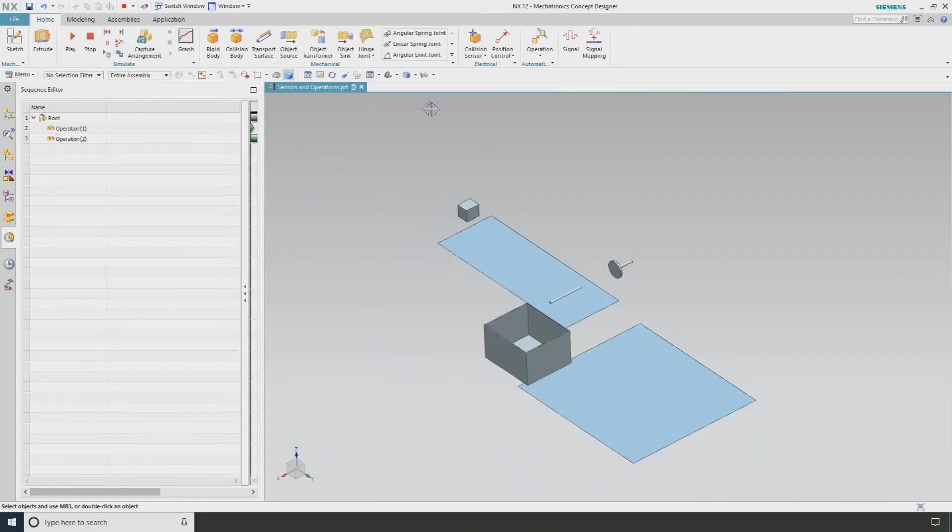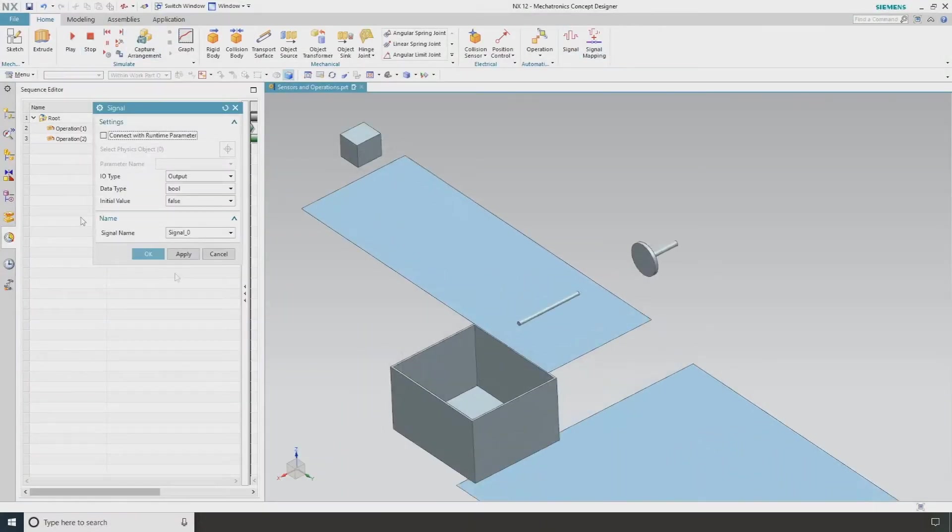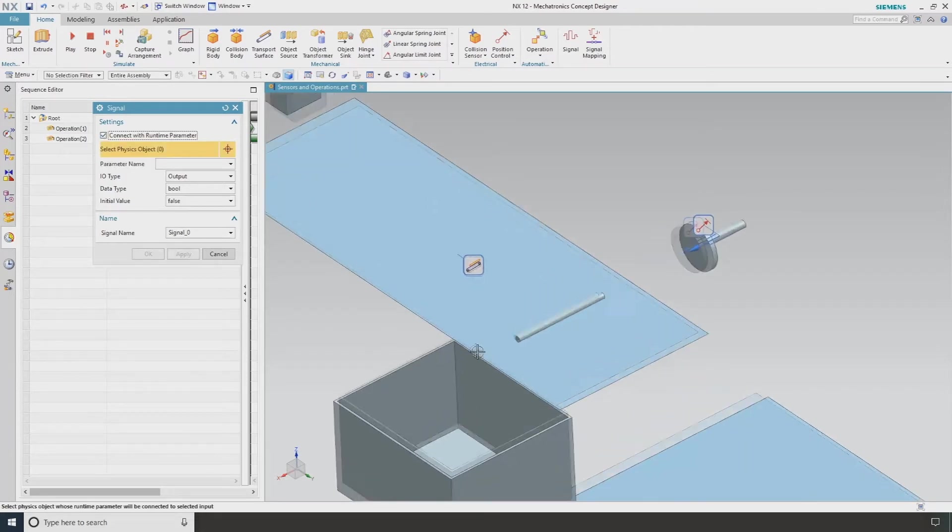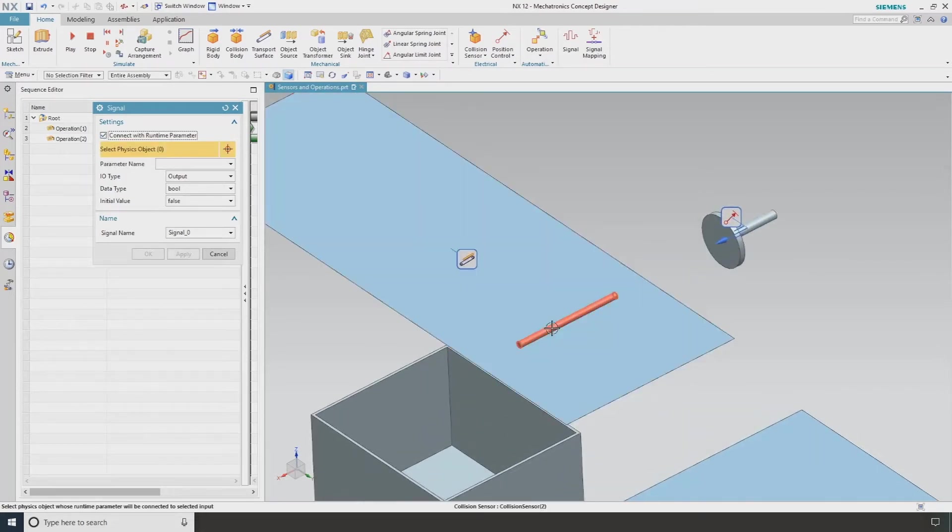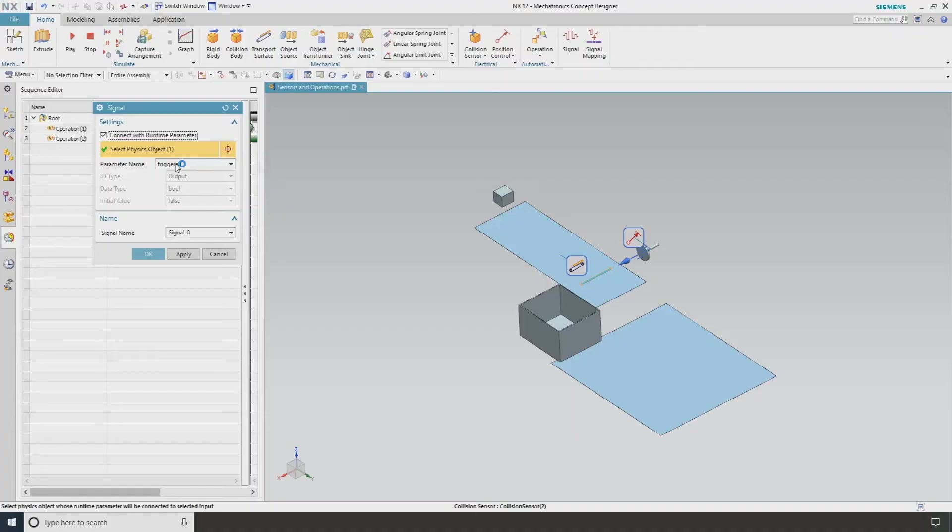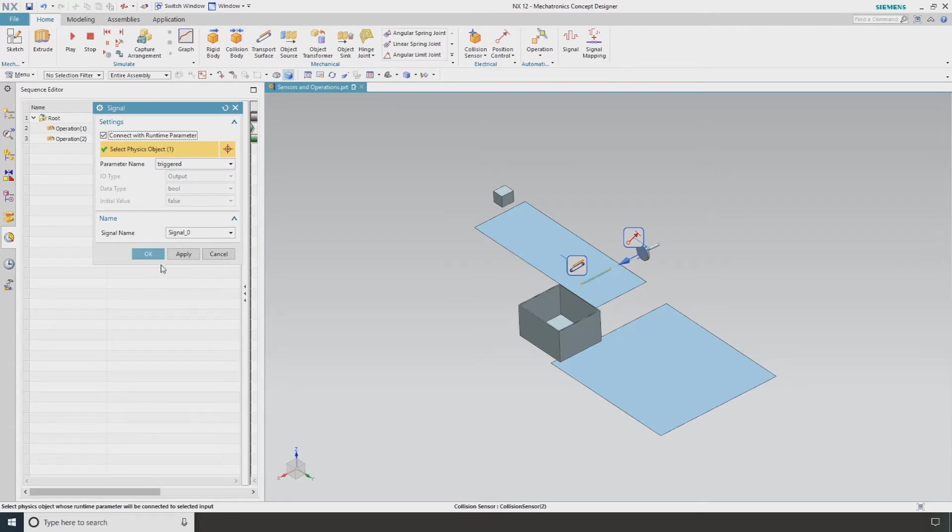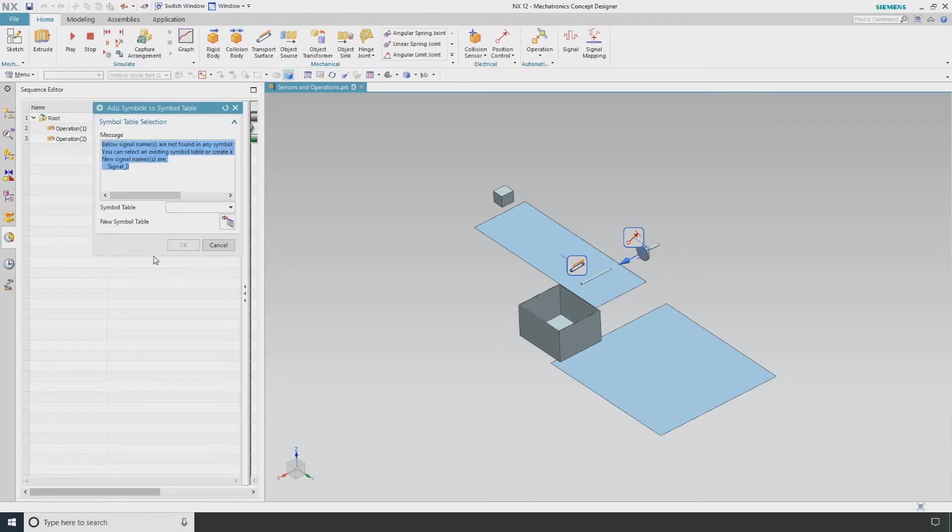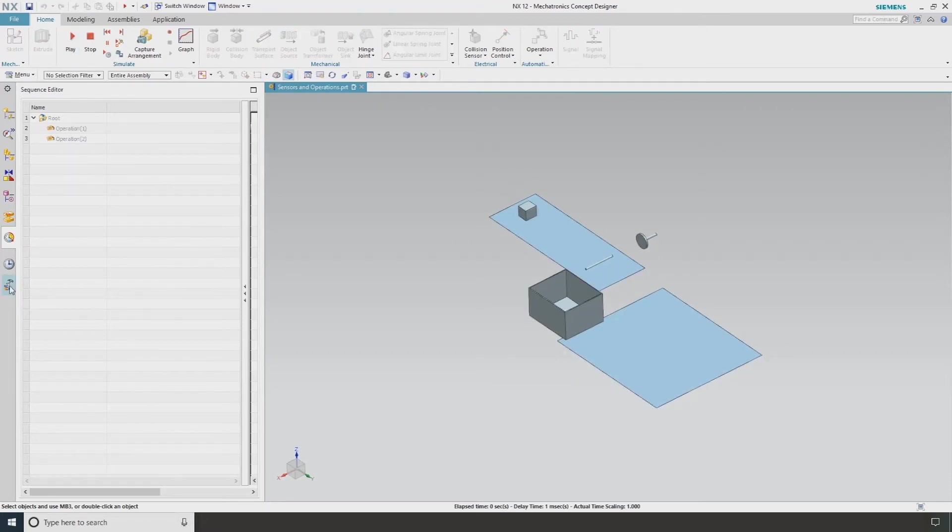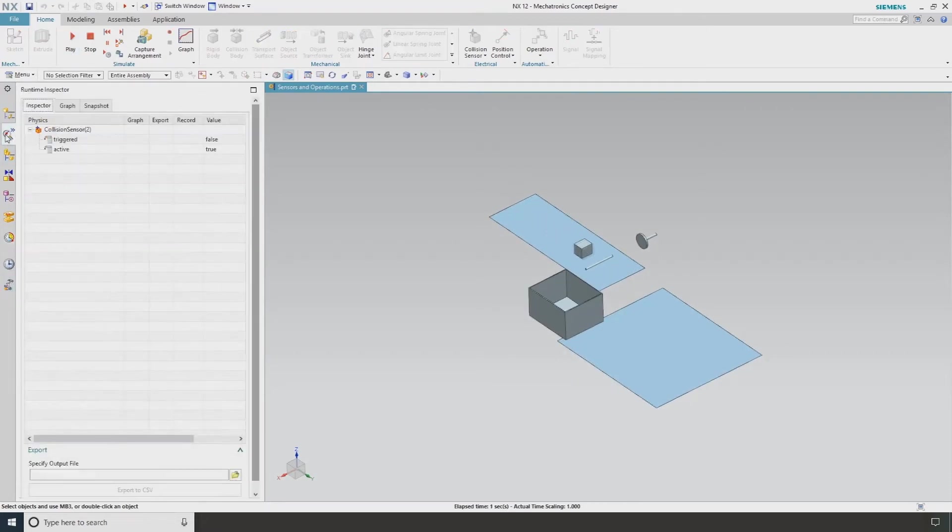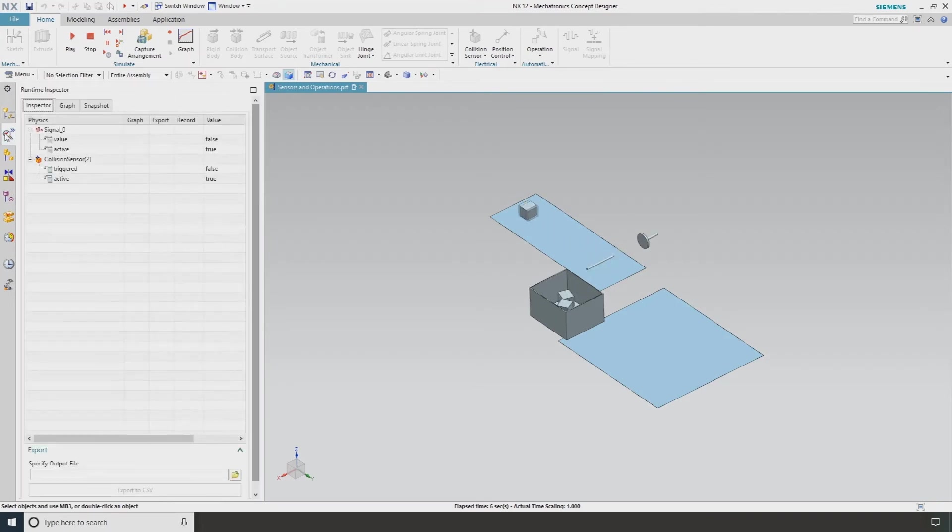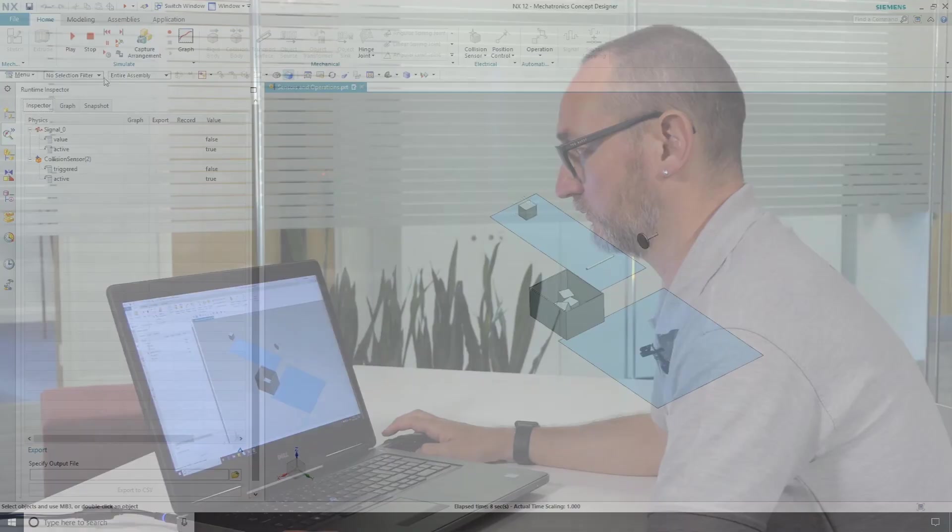I'm now going to create a signal and I'm going to connect this to my collision sensor. The parameter name is triggered. So in other words, it's going to send a signal to tell me whether this is triggered or not. It's an output and it's basically true or false. I'm going to go OK and I'm going to hit play. And in my navigator look, we can see we've got a signal, which again we could send to see whether it's being triggered or not.